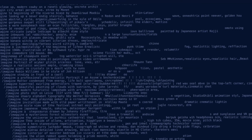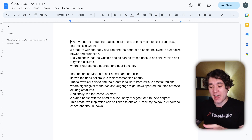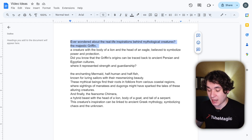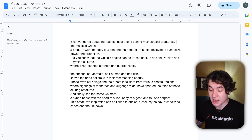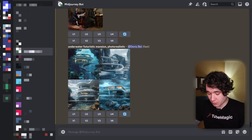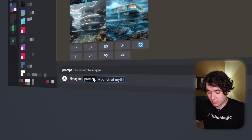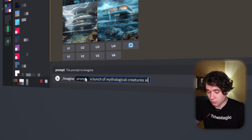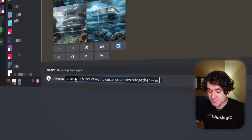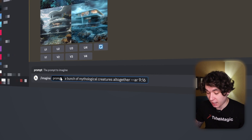Now we've generated all of the audio for our video but now we have to get into the visual side, and this is very easy when we use Midjourney, which is a Discord plugin. We have to generate visuals for every line in our script. For example, 'Ever wondered about the real life inspirations behind mythological creatures' is one visual, and 'The majestic griffin' is another visual. I'm going to do a slash imagine and type a bunch of mythological creatures, then add double hyphen aspect ratio 9:16 for the YouTube Shorts aspect ratio.